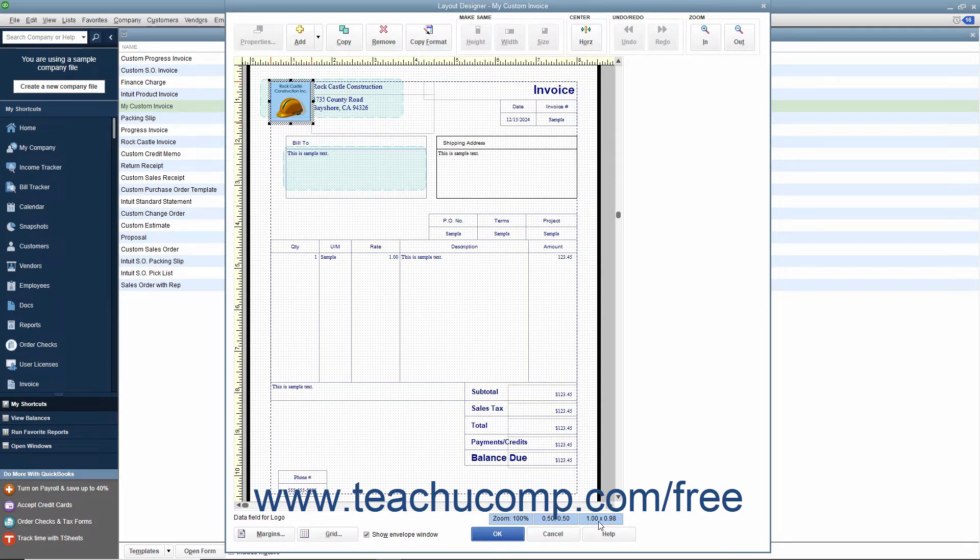There are also two buttons named Margins and Grid that allow you to control the appearance of the margins and grid within the window.